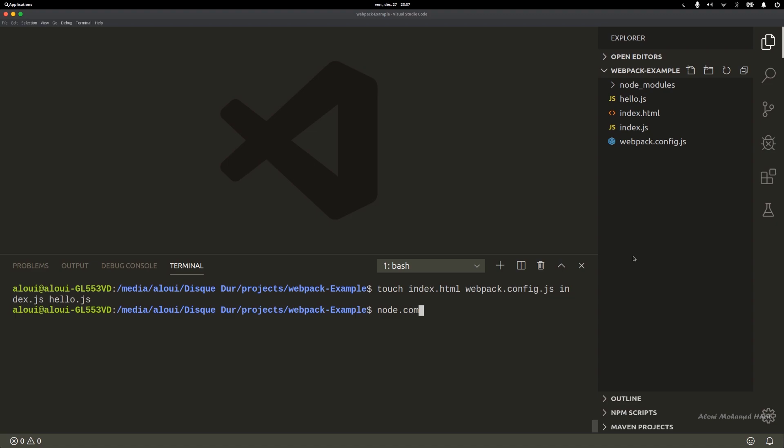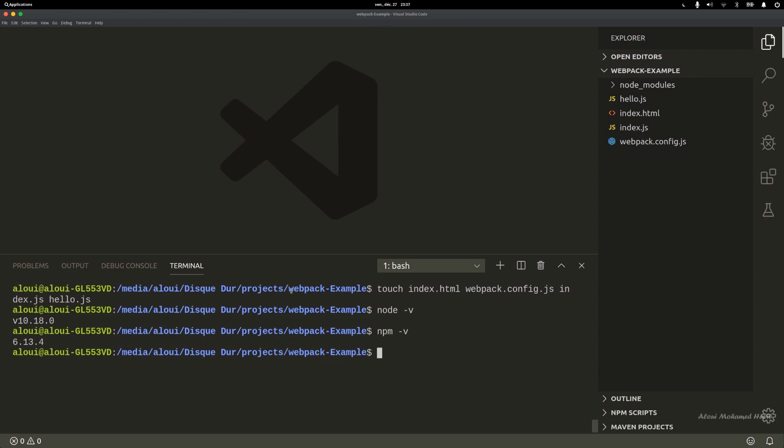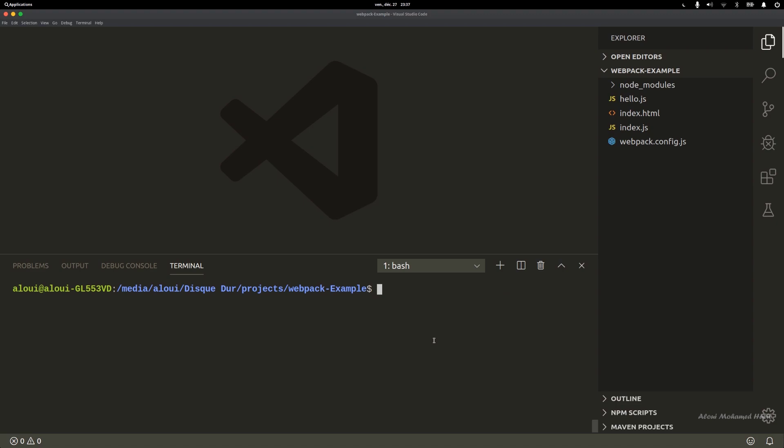Just make sure that you have npm installed. In my case, I'm running node version 10 and npm version 6.13.4. Everything is fine.